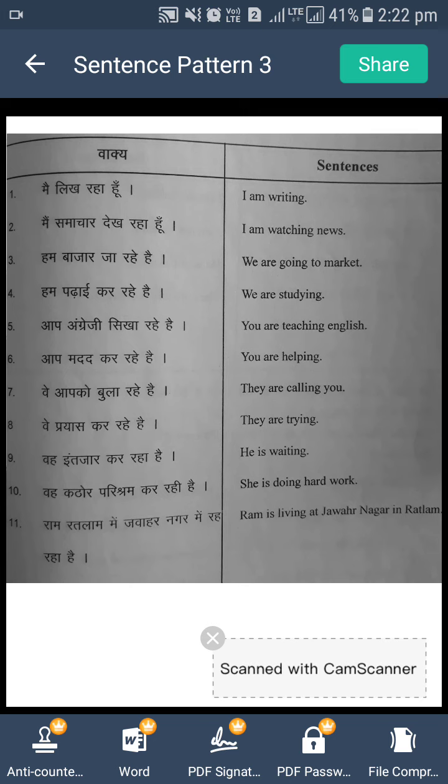Ab action yahaan kya hori hai? Action hai likhna, means write. Ab write meh hameh add karna hai ing. So humne abhi just sikha ki hameh subject chahiye — yahaan subject hamara 'I' hai. Uske baad hameh am, is, are meh se ek word use karna hai — humne use kiya 'am'. Uske baad hameh action use karna hai, toh action meh hameh ing add karna hai. That is done. Main likh raha hoon — I am writing.